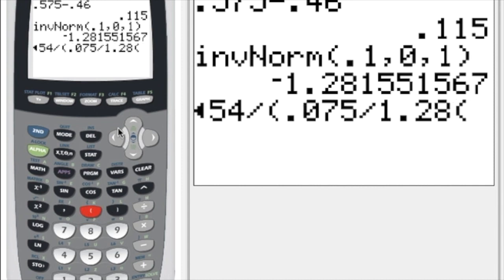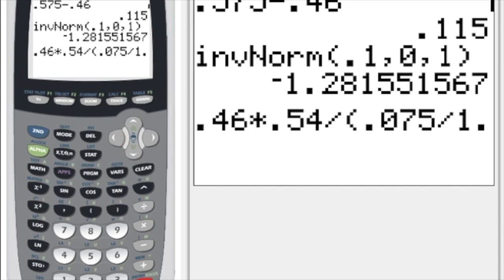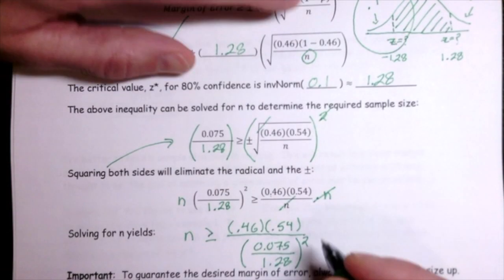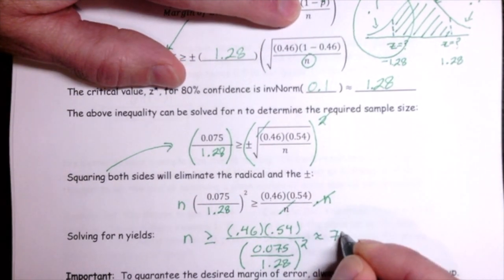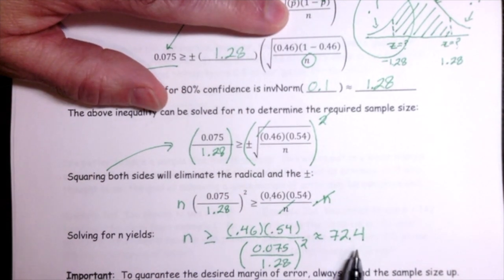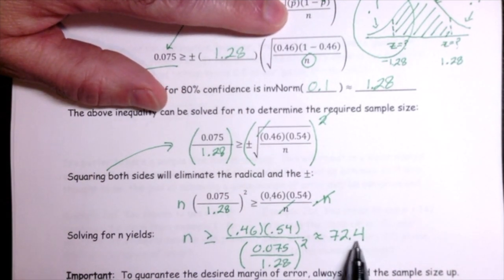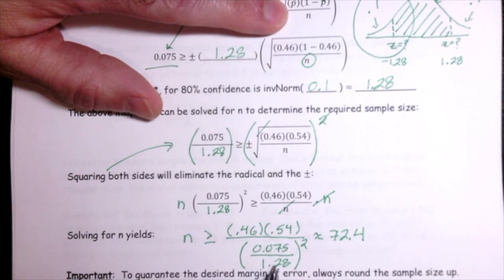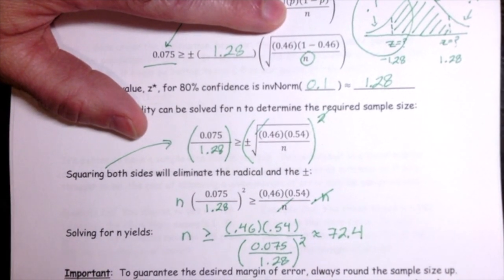Taking 0.46 × 0.54 and dividing by (0.075/1.28)², we get a sample size of 72.4. It's important to always round up — you need that 0.4 of an observation to guarantee your desired margin of error. To guarantee the desired margin of error, you always round the sample size up. So our answer is a sample size of 73.